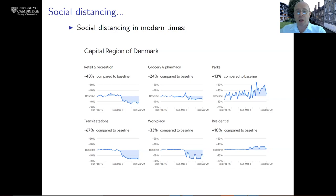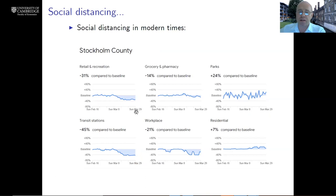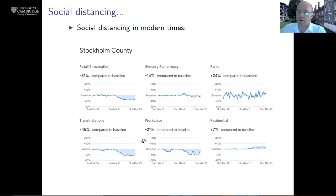Parks probably don't necessitate close proximity as the other activities would. One thing that must also be noted is that Denmark actually imposed general social distancing restrictions around that time, so maybe this is not the right graph to think about spontaneous behavior. Instead, let's look at the equivalent graph for Stockholm. In Sweden, famously, they have had a very laid-back attitude to social distancing restrictions. But what we can see is that exactly the kinds of patterns we saw in Denmark are also very clearly recognizable in the Swedish data — these are genuinely spontaneous changes that people make just out of self-interest, rather than being directed to do so by central authorities.